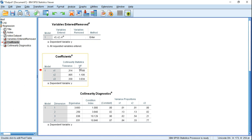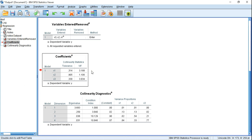On the other hand, if we consider VIF, the guideline is: if the VIF value is greater than 10, then there is multicollinearity.